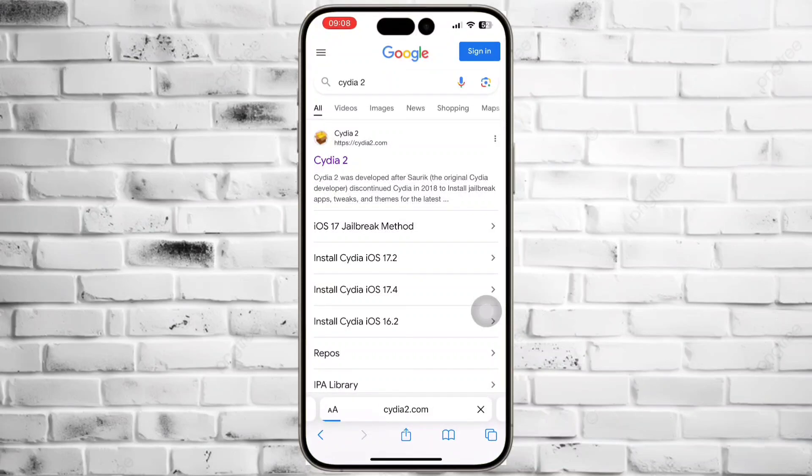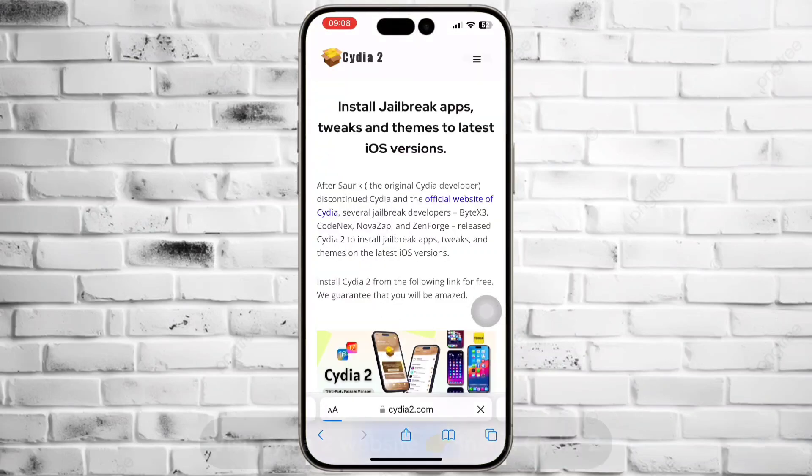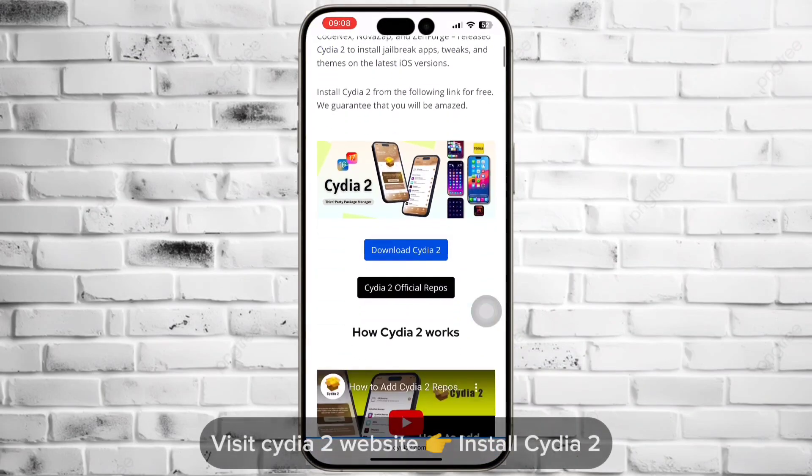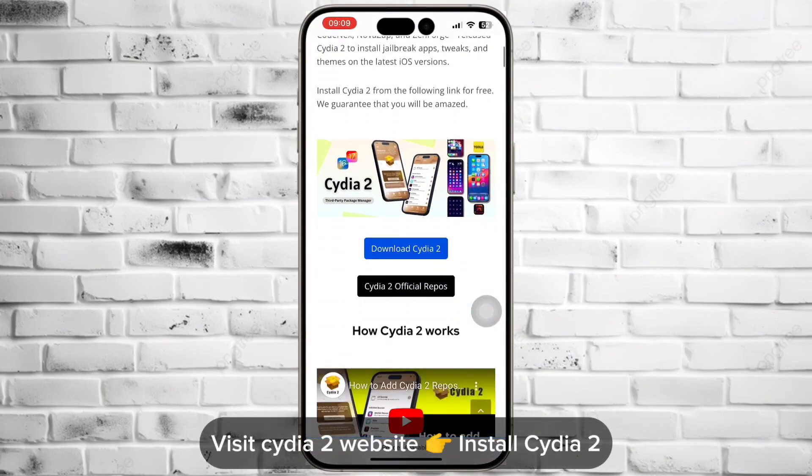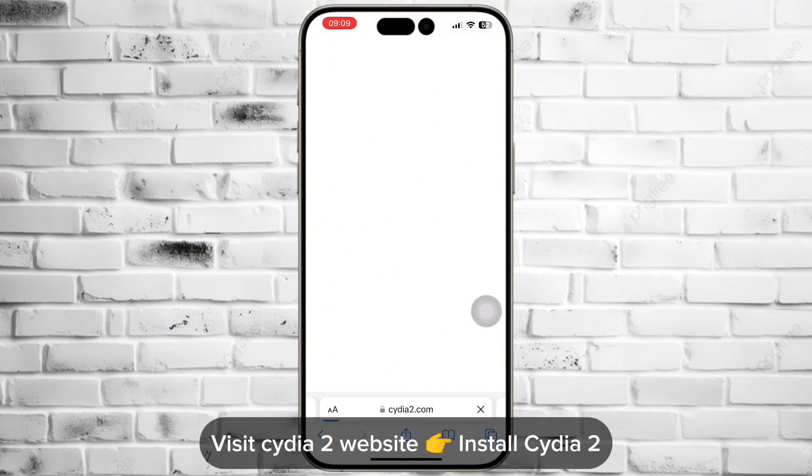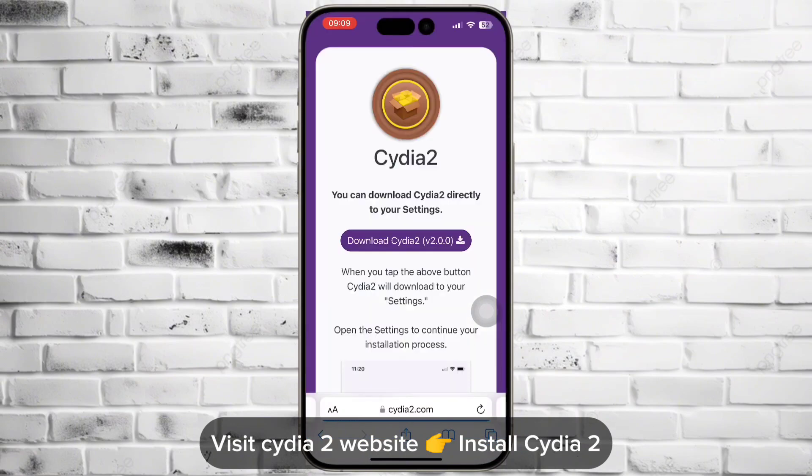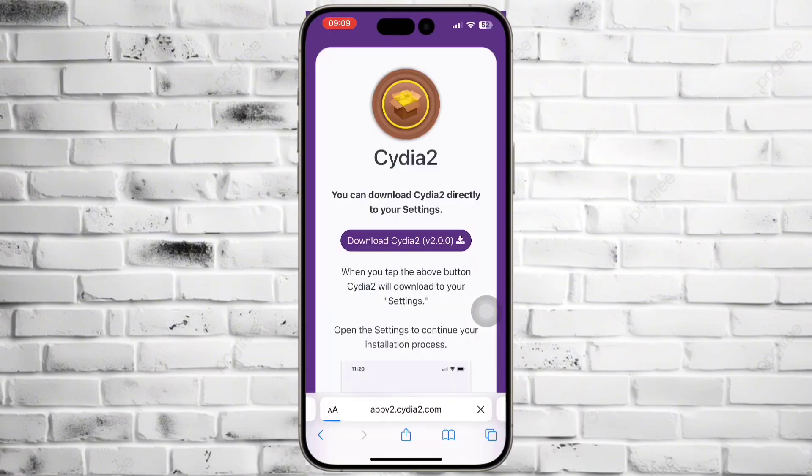How to install Zebra Package Manager using Cydia 2. First, visit Cydia 2 website and install Cydia 2.